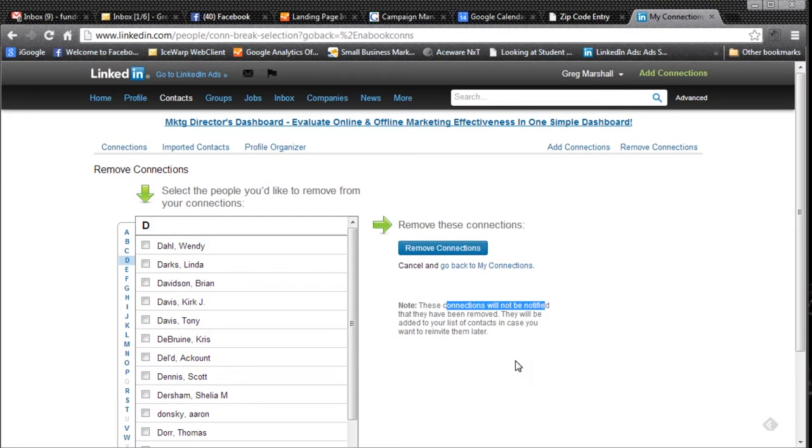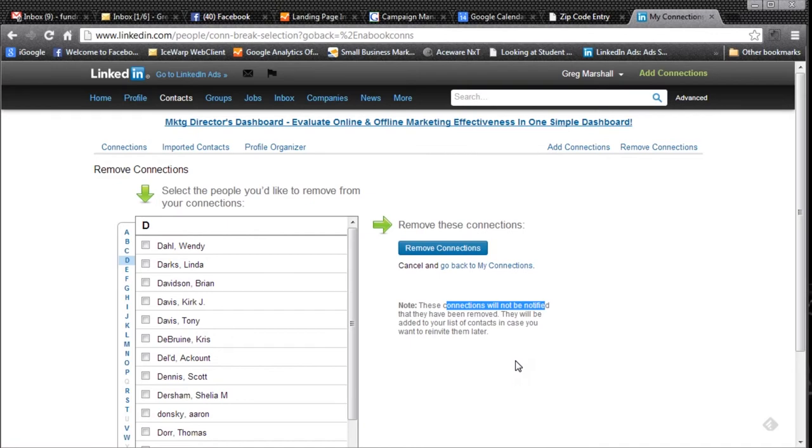So they are put on a special list so that you can re-invite them later if you want. So they are not completely gone. They're just not cluttering up your news feeds and not seeing information about you. That's all there is to it. Good luck.